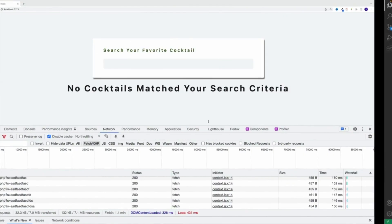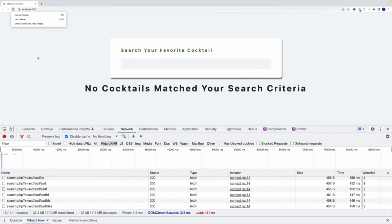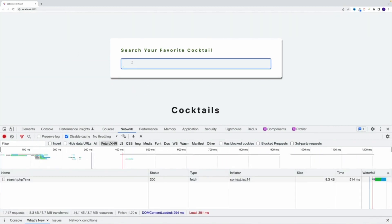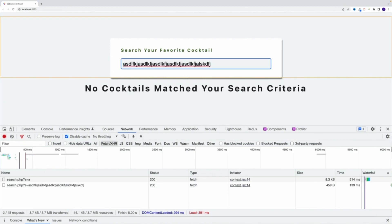Now let's try it out. I'm going to go back, and you'll notice something interesting — I can type something really fast, and only one second after the last letter I typed, that's when I make that request. So we have successfully created the debounce.